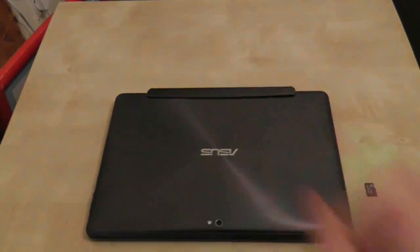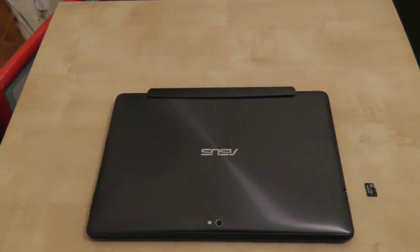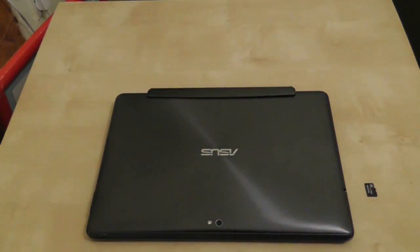Hi guys and welcome to another Asus Transformer Prime video. If you've been following my videos,